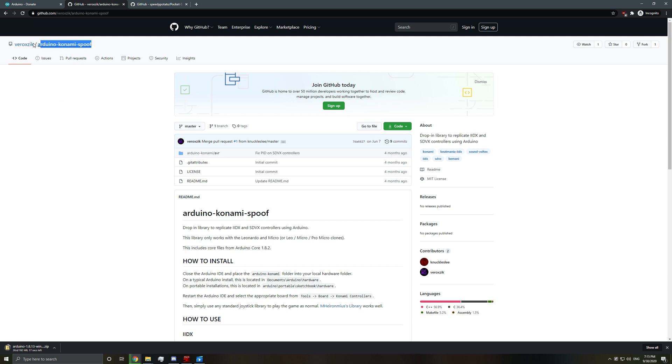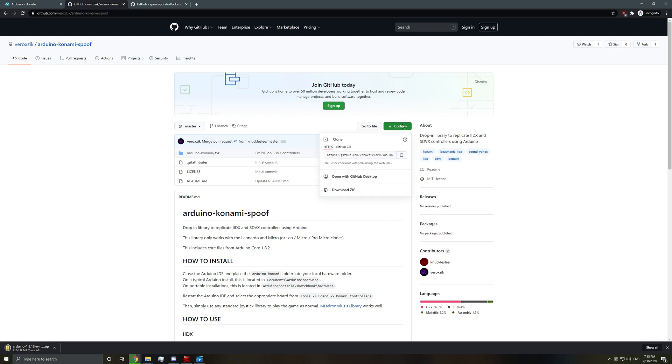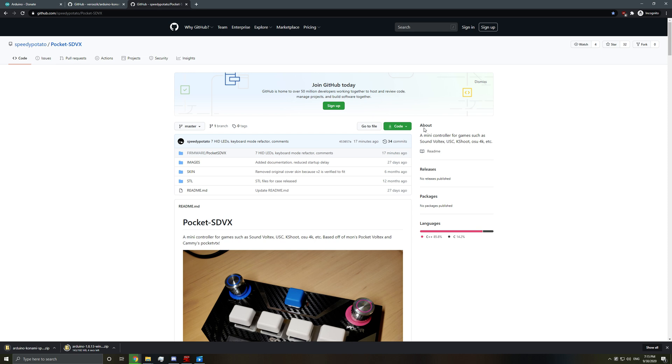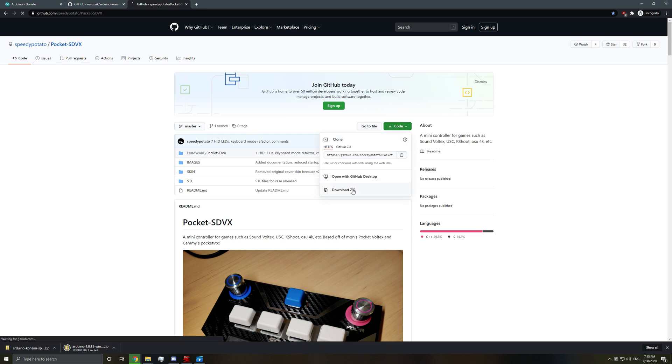And here on Zoids' GitHub you have the Arduino Konami spoof. You'll also want to download this. And of course from my repository you'll want to download this. So we have three things.